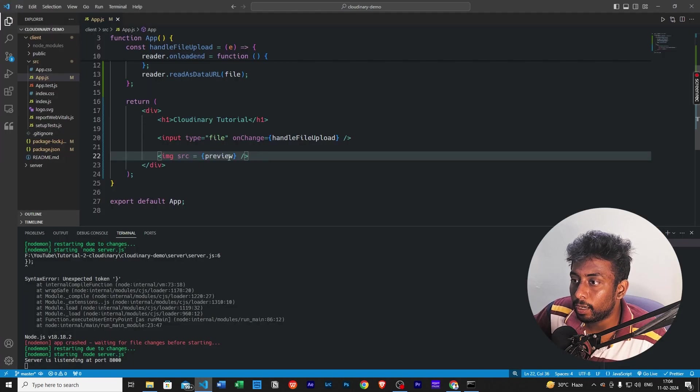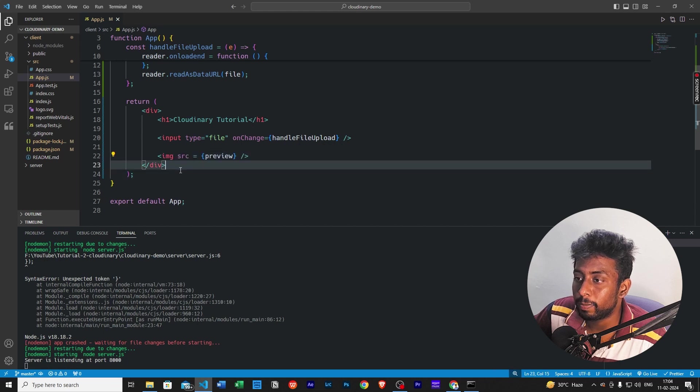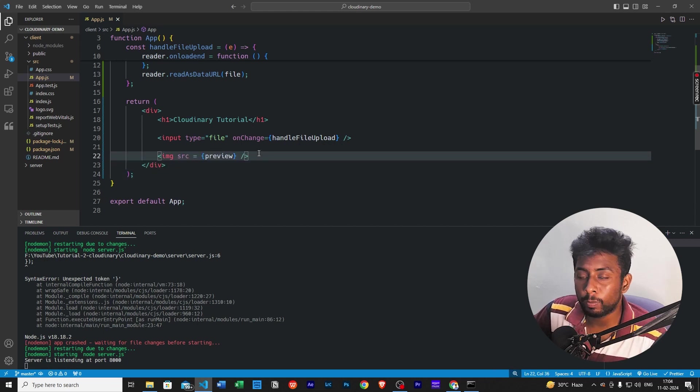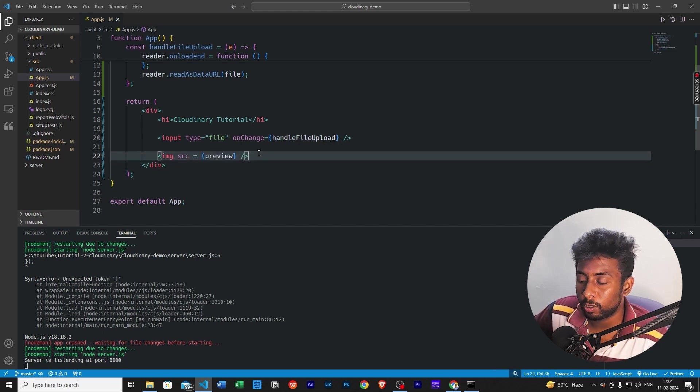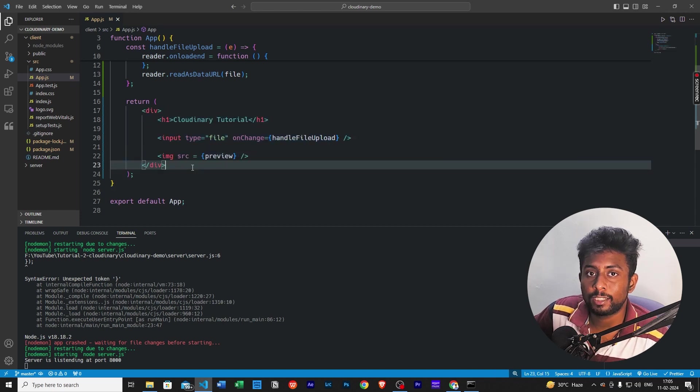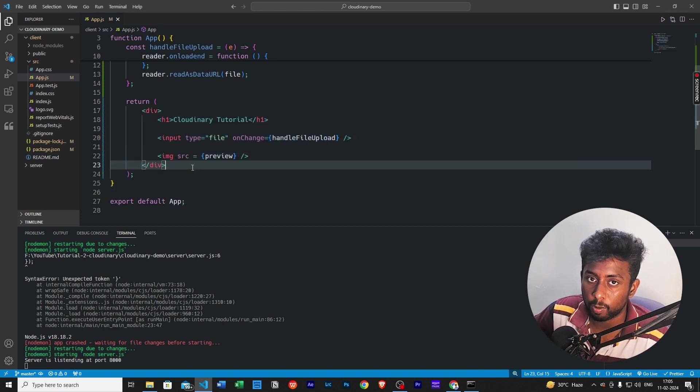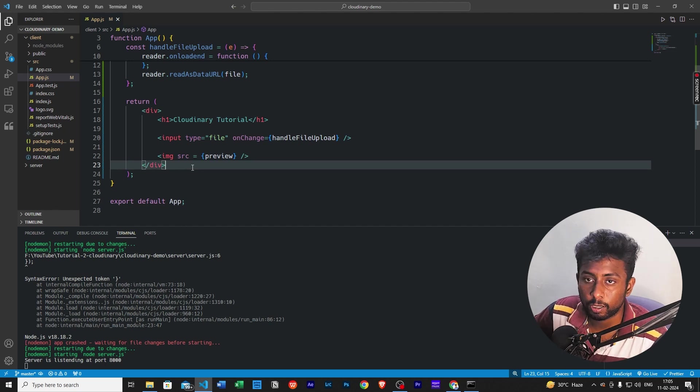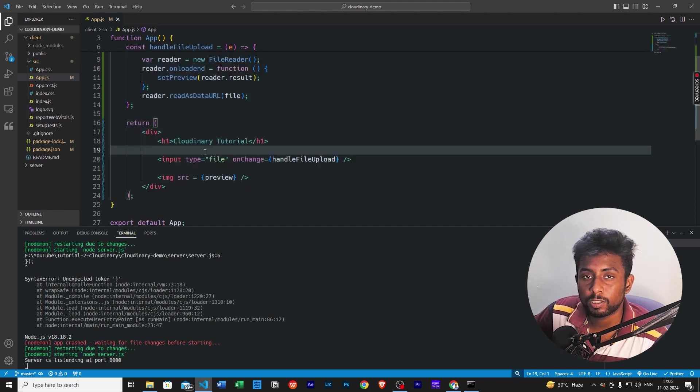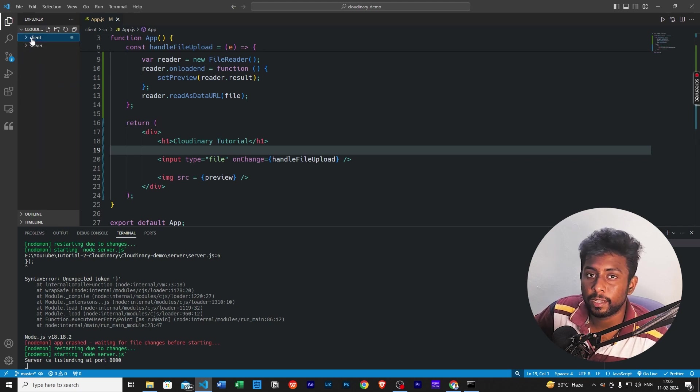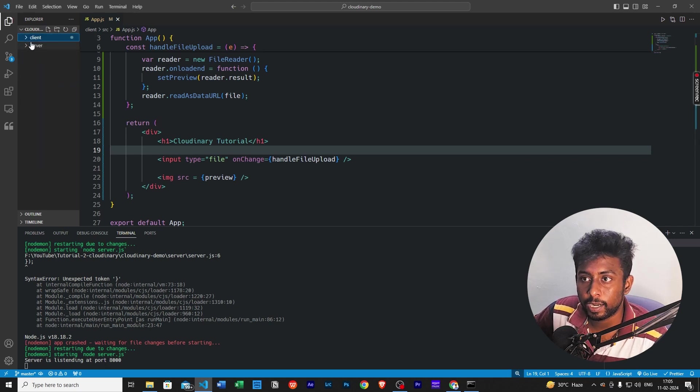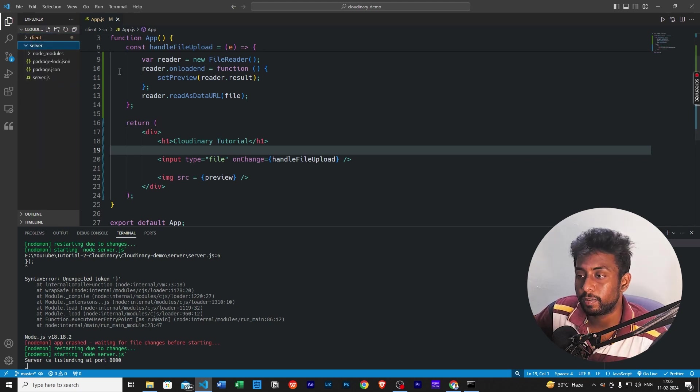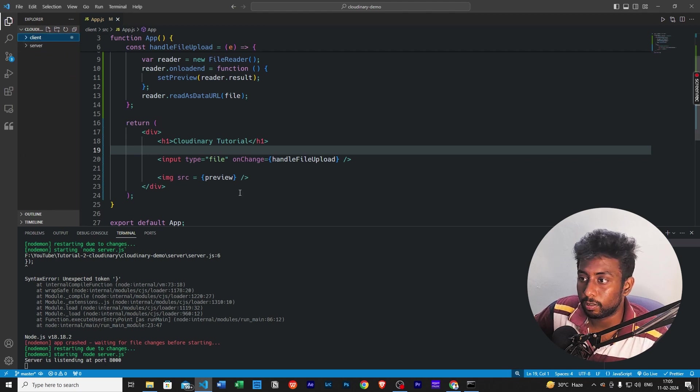Now we need a button to actually send this base64 string to the server side. One more thing I want to tell you is you can use just the client application to upload the file to Cloudinary, or you can just use the server side application to upload it to Cloudinary. I'm using client plus server because this is how usually applications are built. You would have a client side and then you would have a server side and then you will send the file from client side to server side.